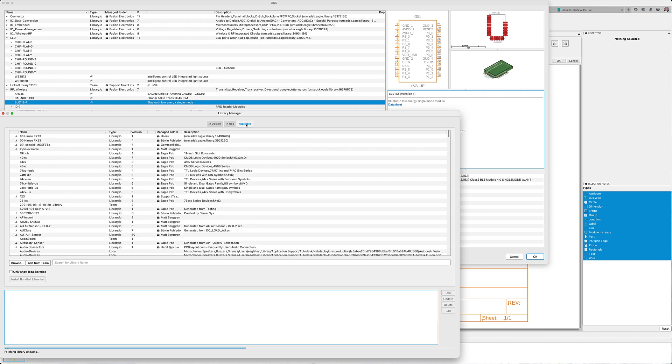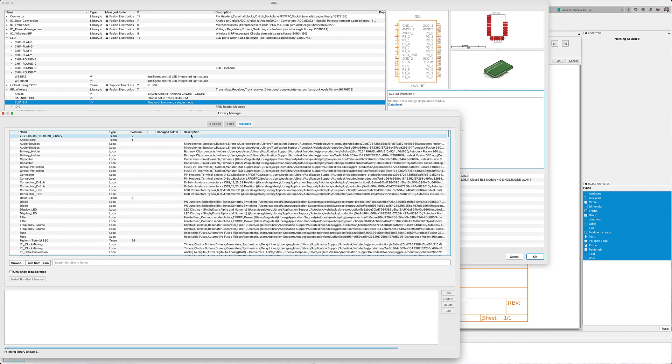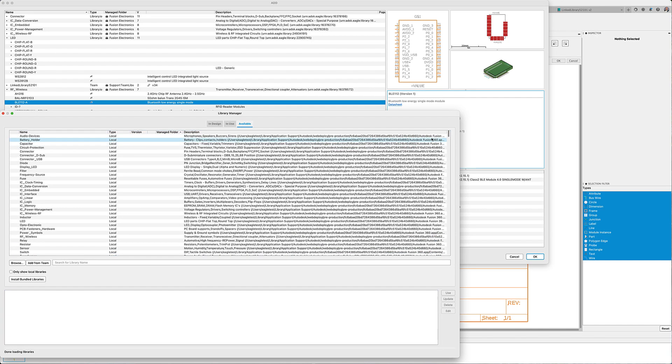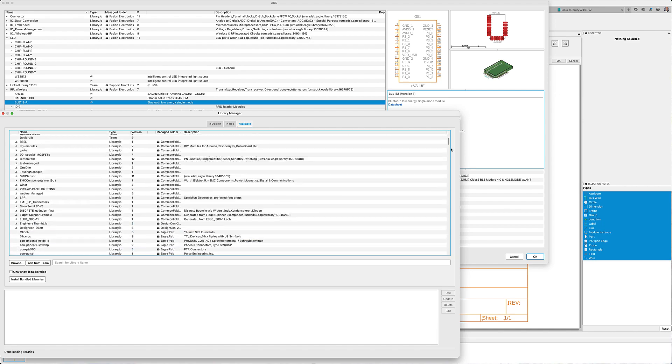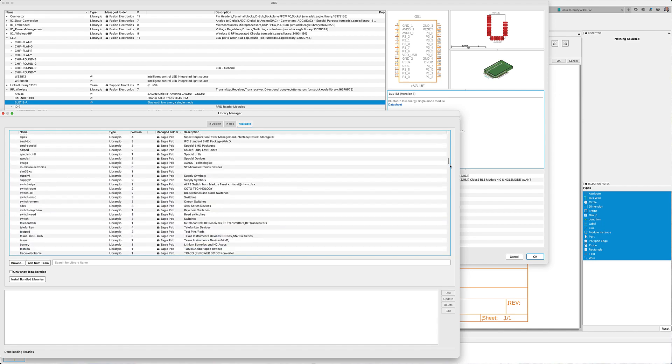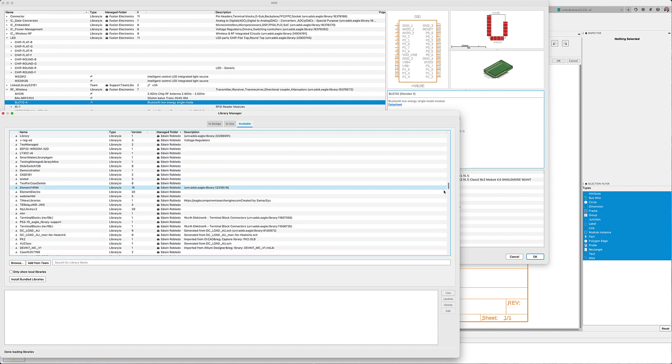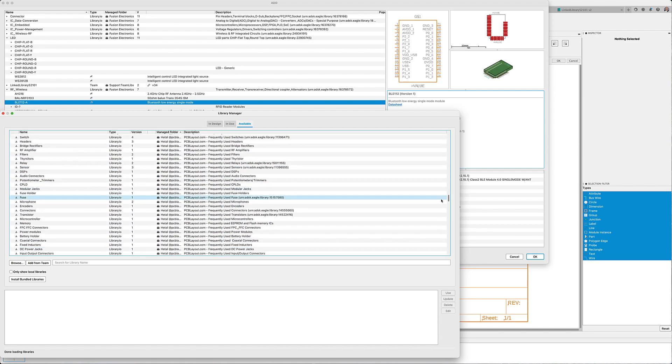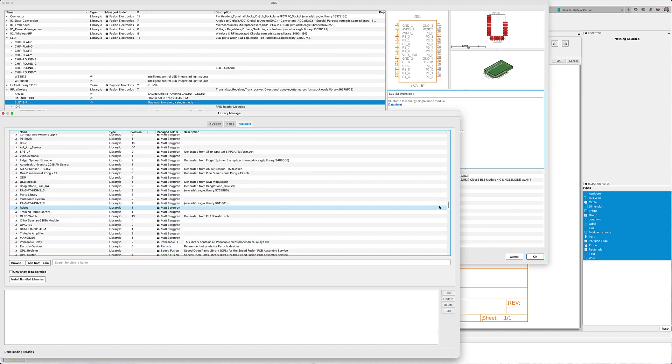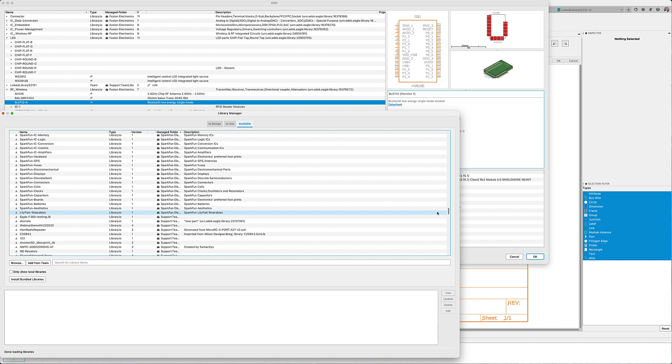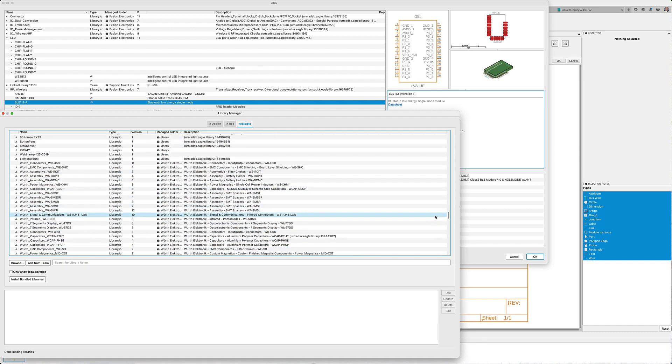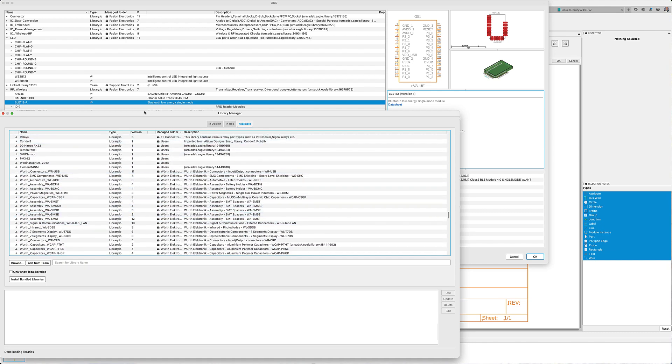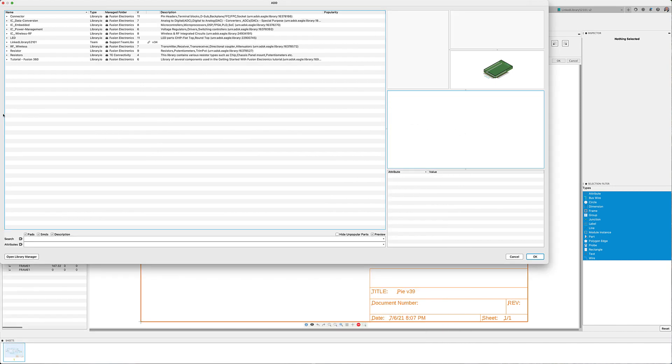Many more are added by our partners such as Wurth Electronics and TE Connectivity. Make sure that you search our libraries for the parts that you may need. If you don't find the component you need, no worries. We have made it easy to make your own components with Fusion 360 Library Editor.